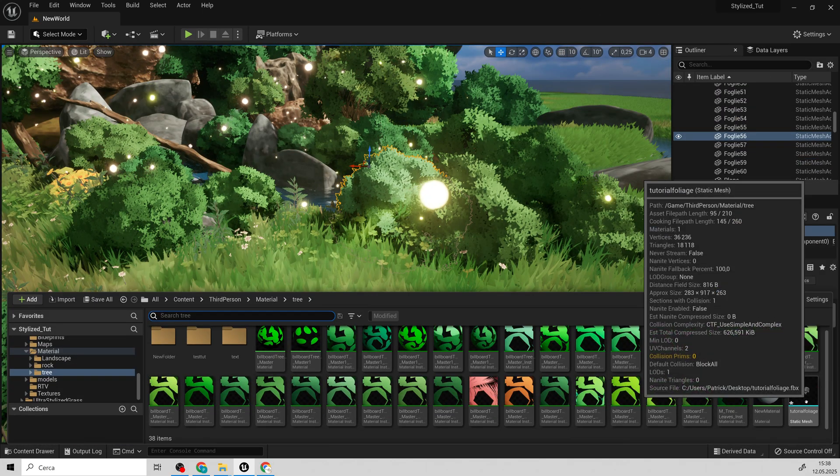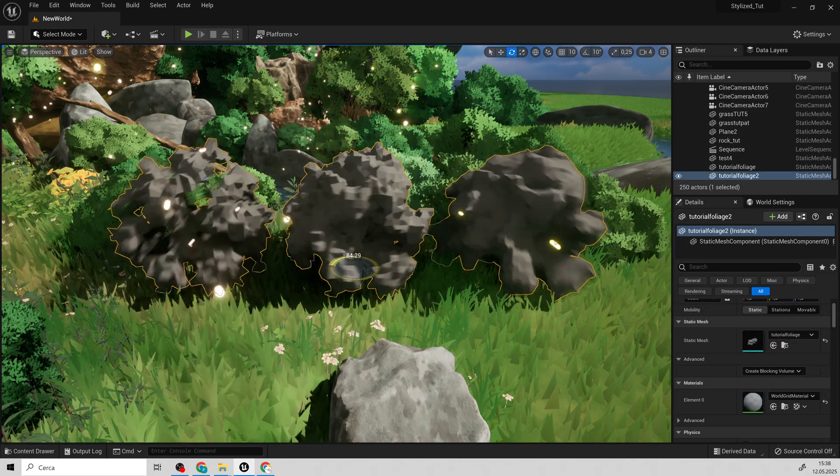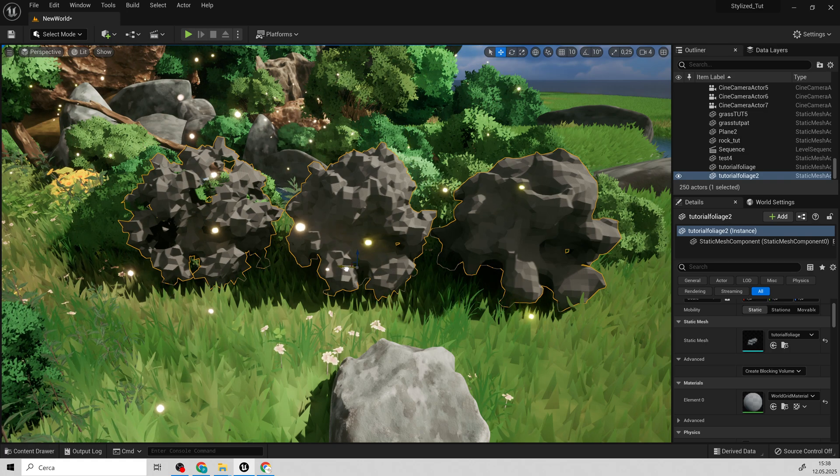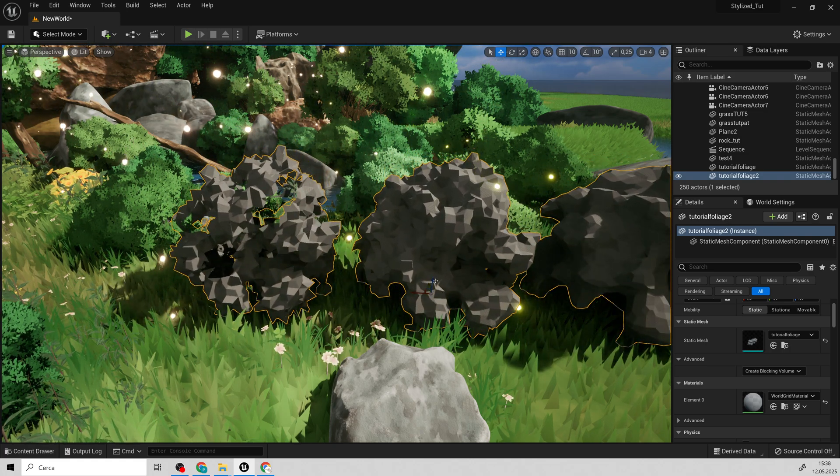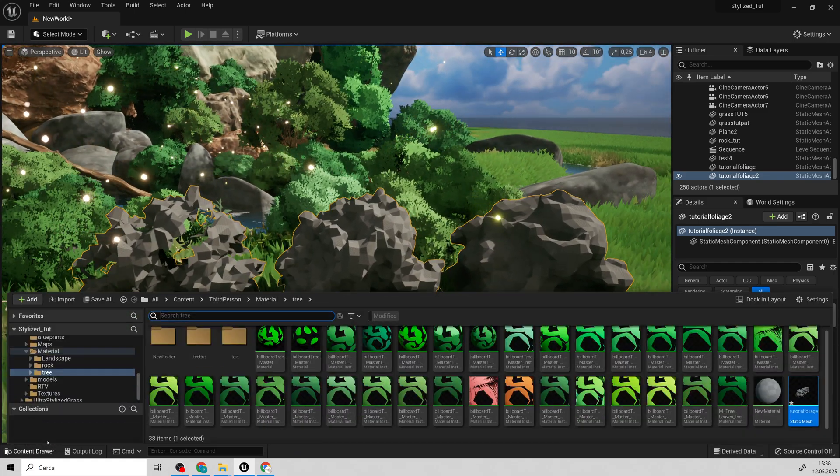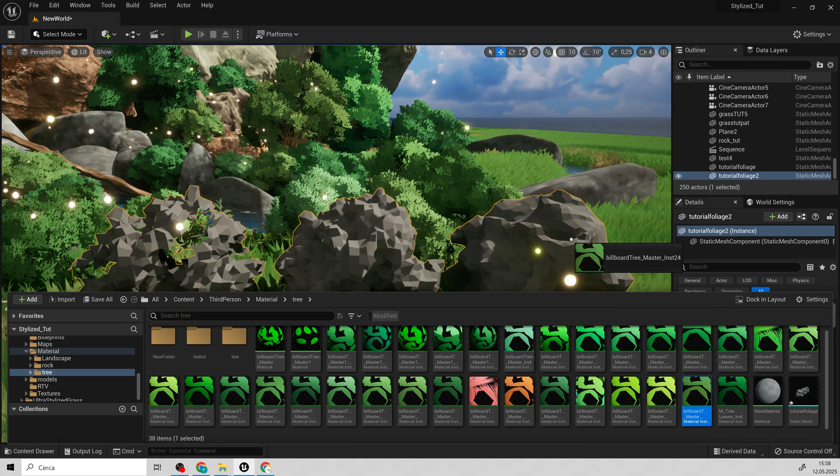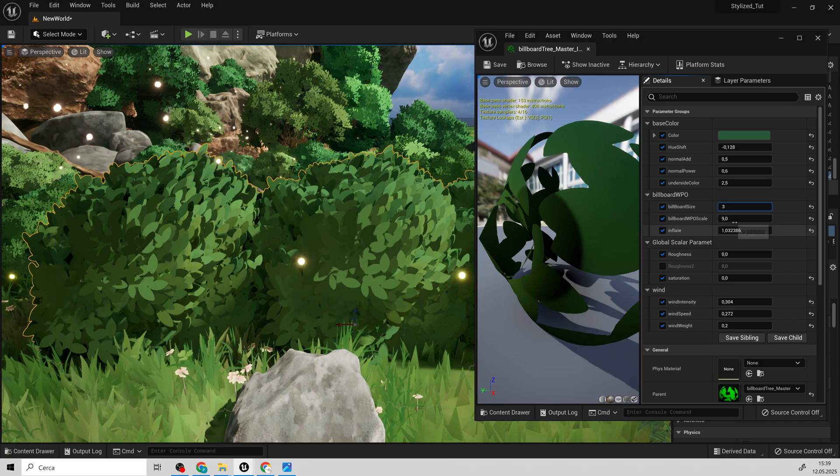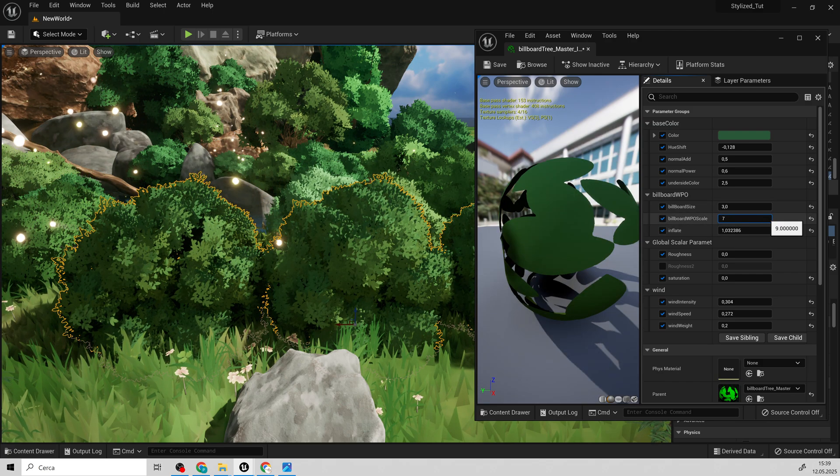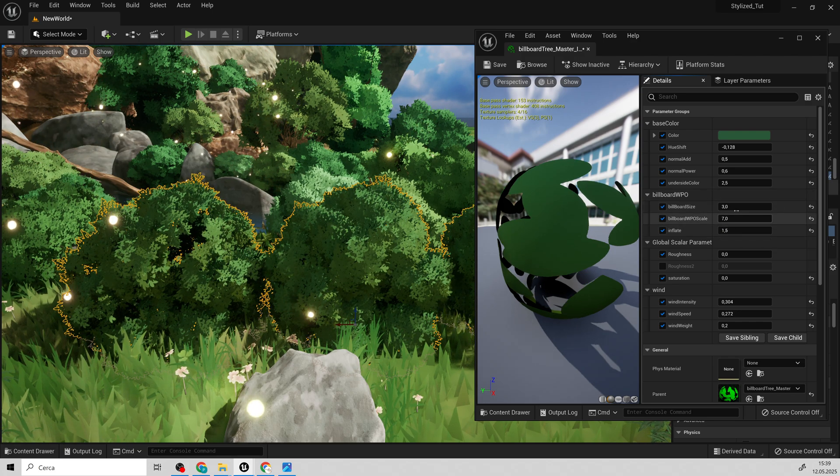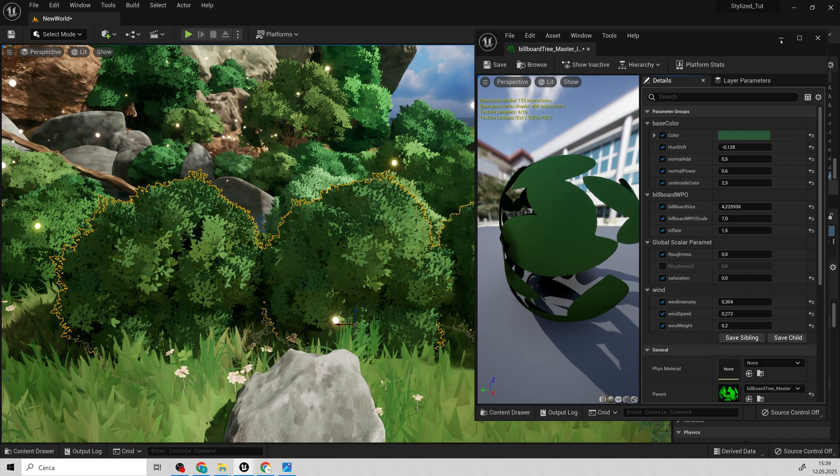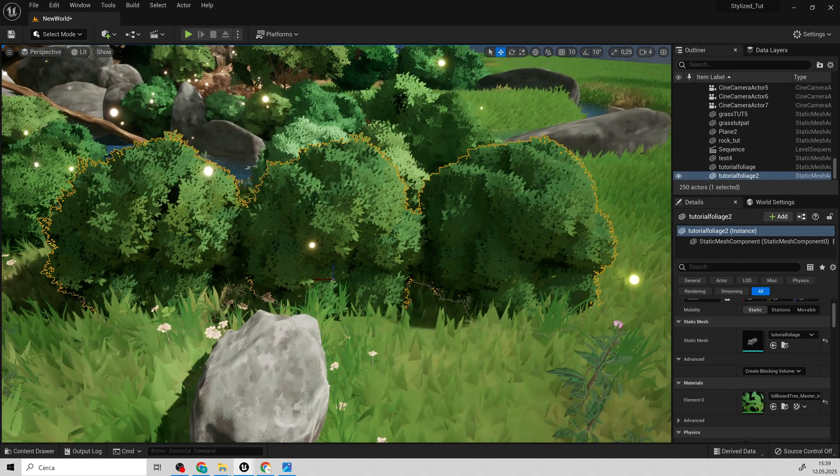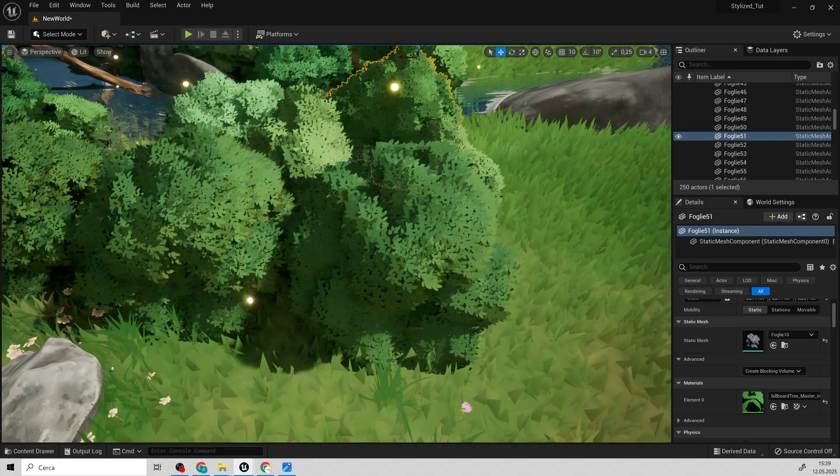Now, I'll reopen the initial scene and import the bushes to show how to add mesh like this into an existing project. Here we are. Let's import and set the material. I'll need to adjust the billboard size, as they are currently too large. The material instance settings are almost identical to the ones we created earlier.